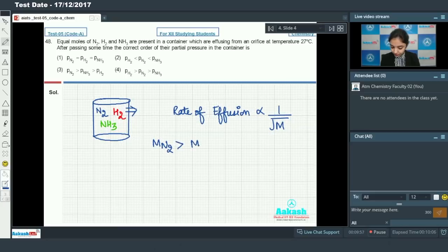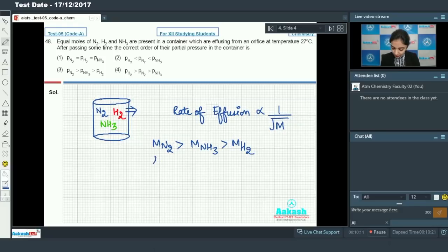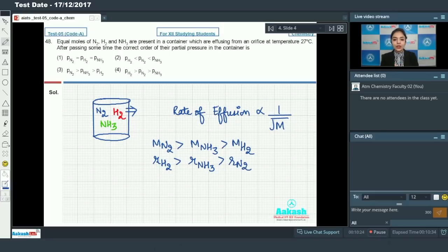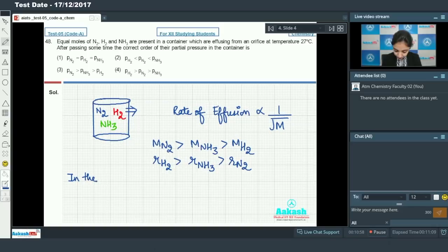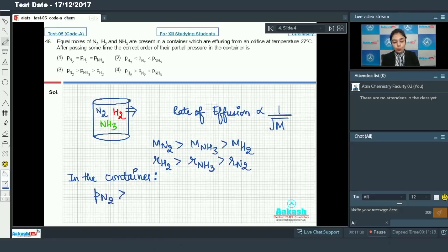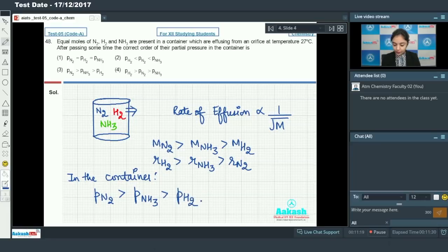The molar mass of nitrogen is highest and hydrogen is lowest, so hydrogen will have the highest rate of effusion. Since hydrogen leaves fastest, its partial pressure remaining in the container will be least. Therefore, the partial pressure of nitrogen will be highest, then ammonia, and hydrogen will be least. So option number 3 is our correct answer.